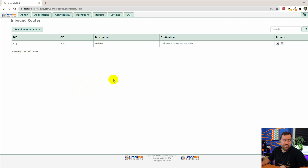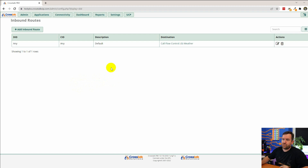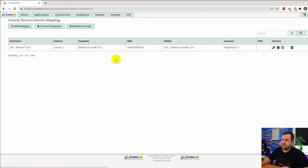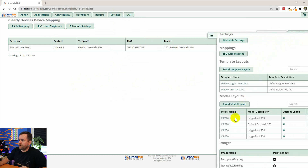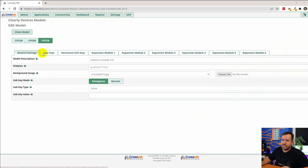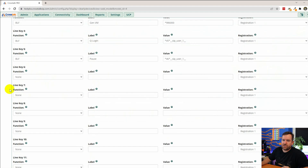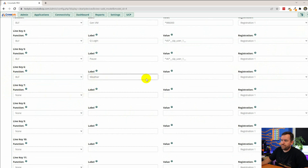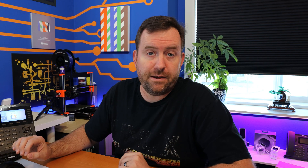For our receptionists and whomever is going to be toggling this call flow control, we want to make their life very easy. So let's add call flow control as a button on the phone. We're going to go to Settings, End Point Manager, and edit our 270 model layout. We're going to click on Line Keys and scroll down to find the first available line key, which is line key six. We're going to say it's a BLF — busy lamp field — call it "weather", and for the value we're going to say star-two-eight-zero. Since this is a BLF, the button on the phone will be green when we're in normal mode and red when we're in override mode. Let's click Submit.